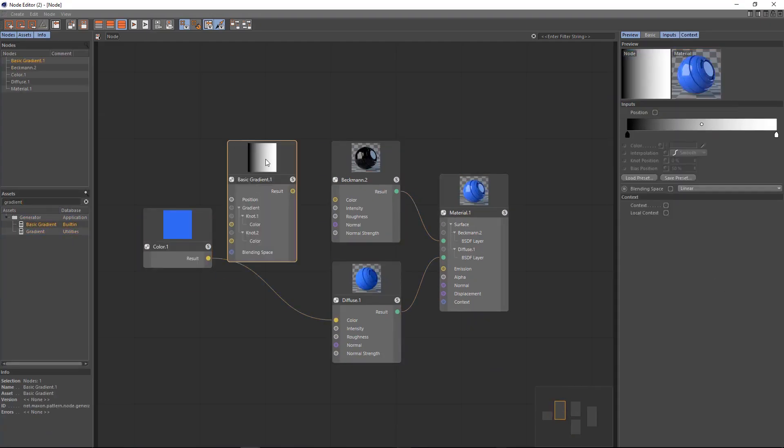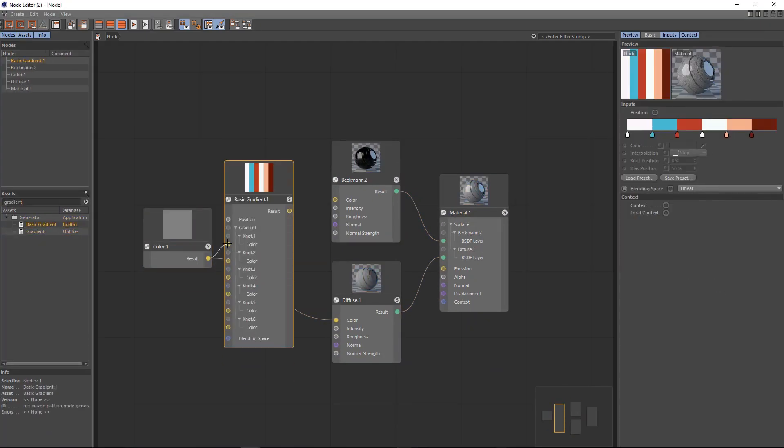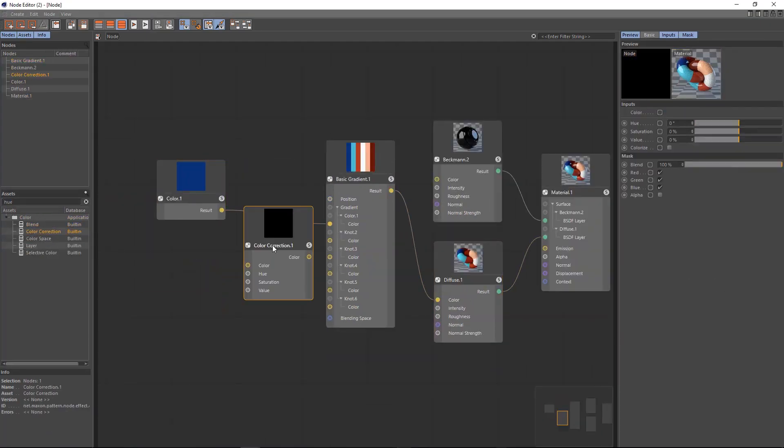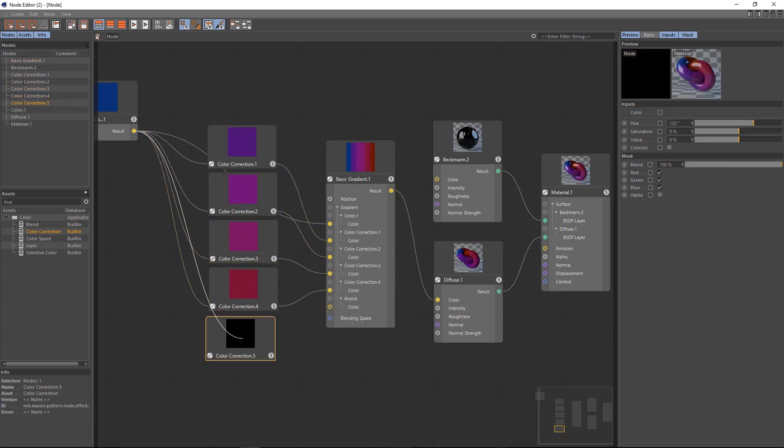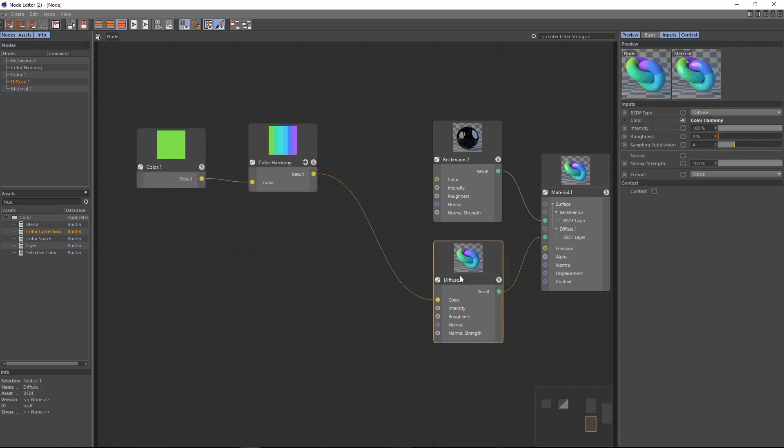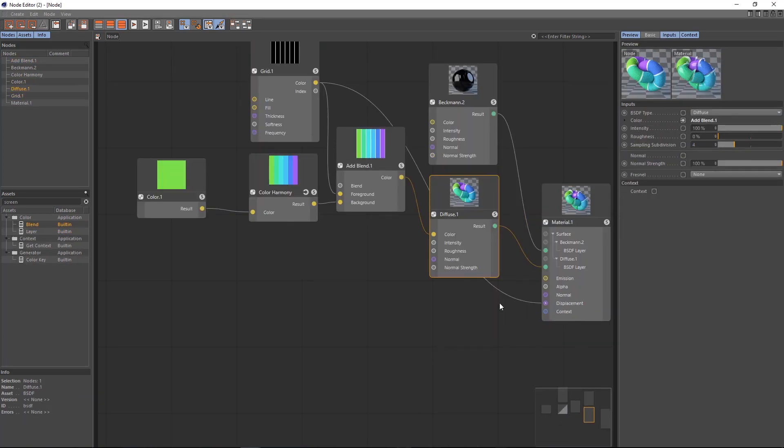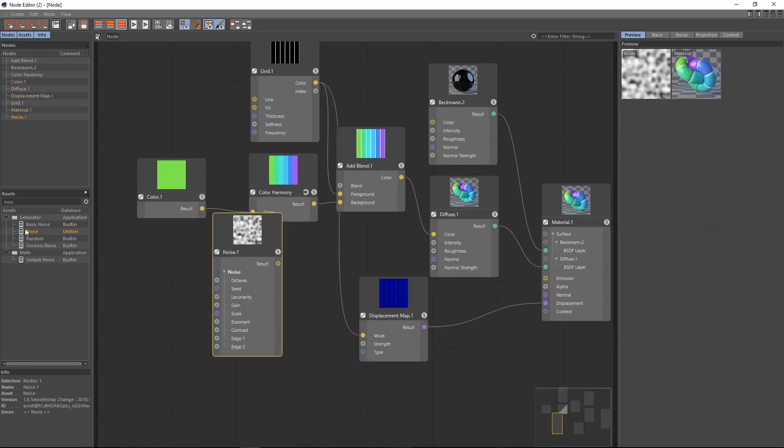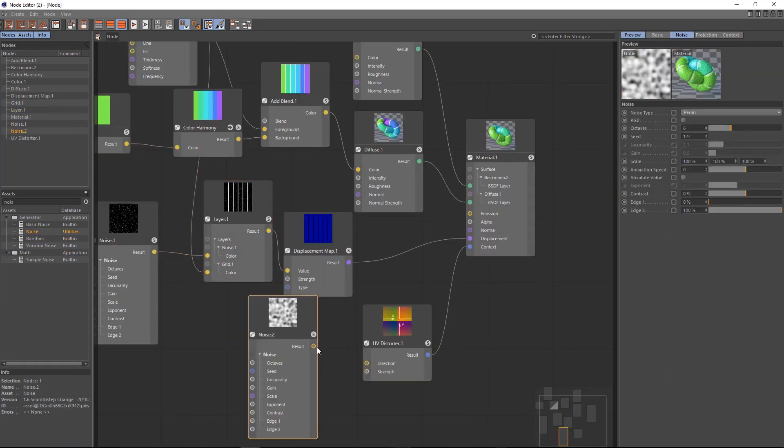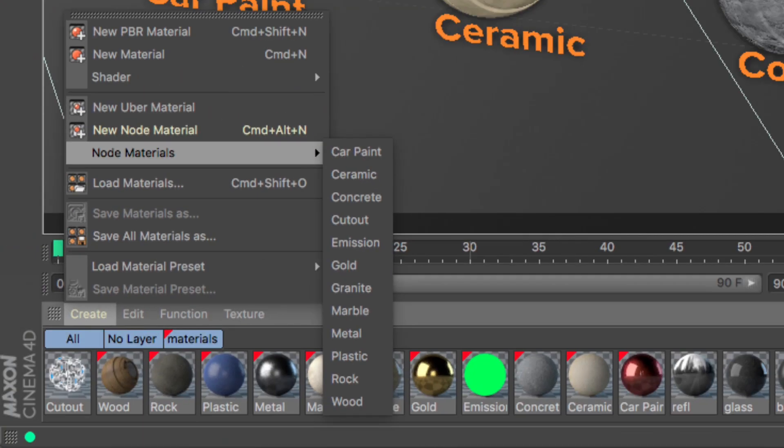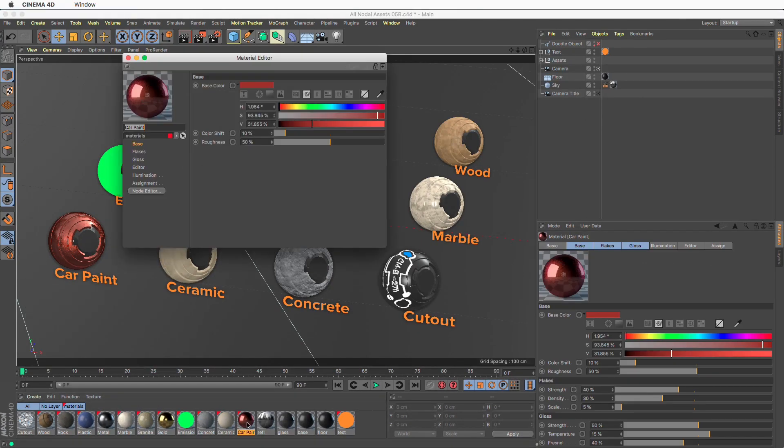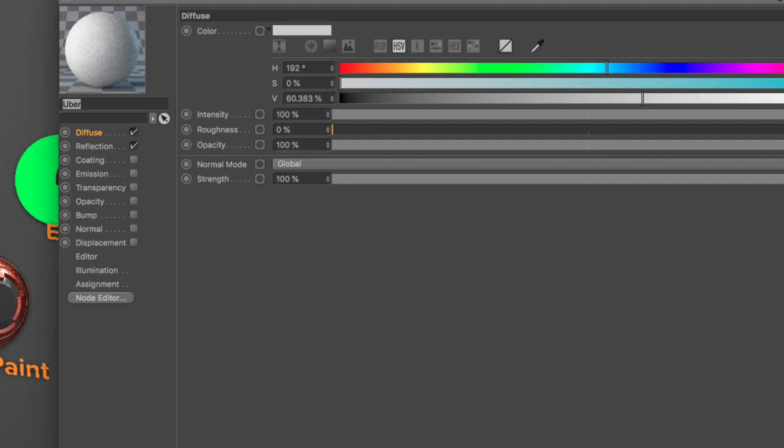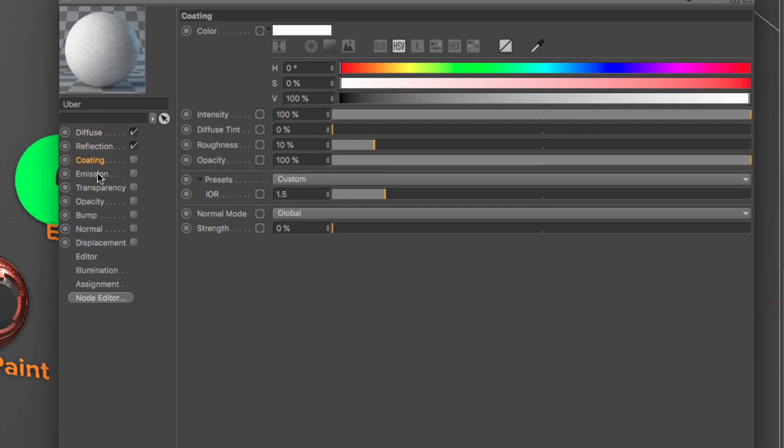Node-based materials offer a fantastic new way to create surfaces and shading effects, all within a completely new node editor. The power of nodes isn't limited to shading nerds. Materials can be packaged as assets with simplified interfaces that anyone can use, including the ultimate asset, the Uber material.